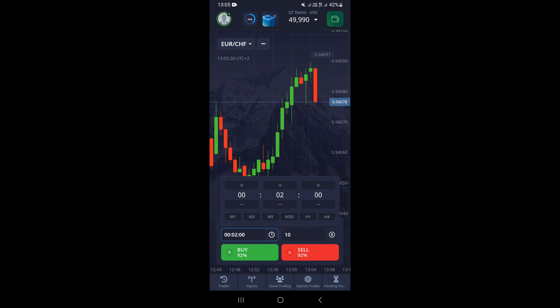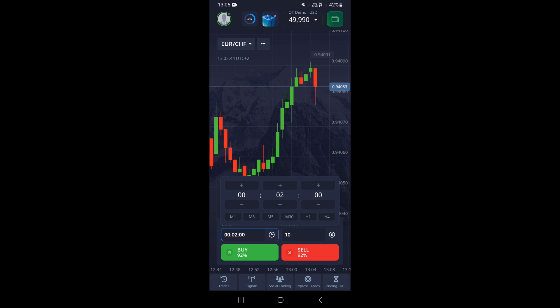Let's say we want to switch our trade time to one minute. Go to where it says 0.2 or two minutes — at the top you have a plus icon and at the bottom a minus button. If you want to increase it, tap the plus and you can see the number increasing.